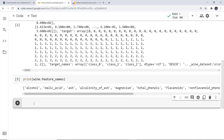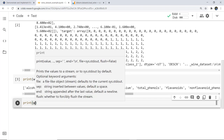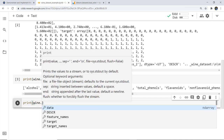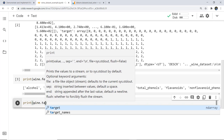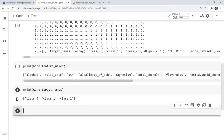If you want to print the target labels, you write: print(wine.target_names). As you can see, the target values are class 0, 1, and 2.